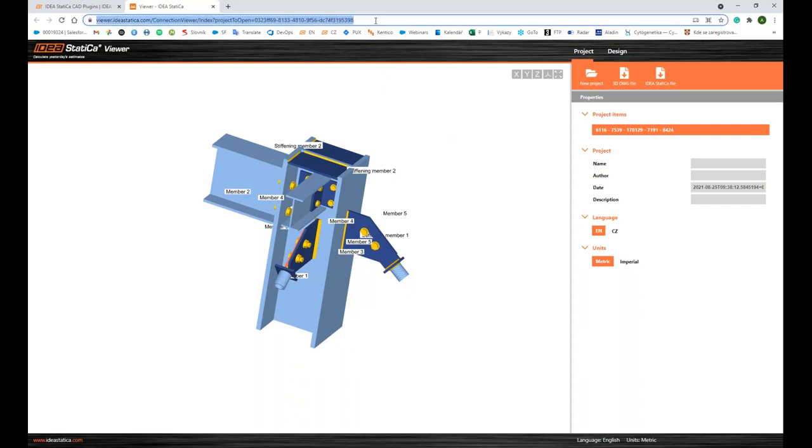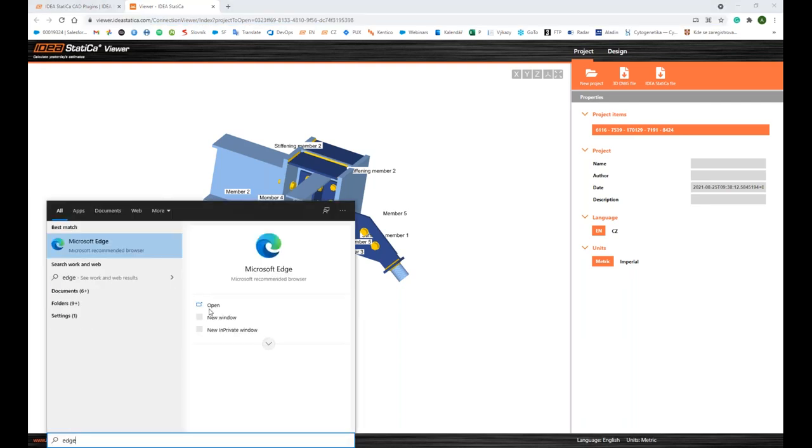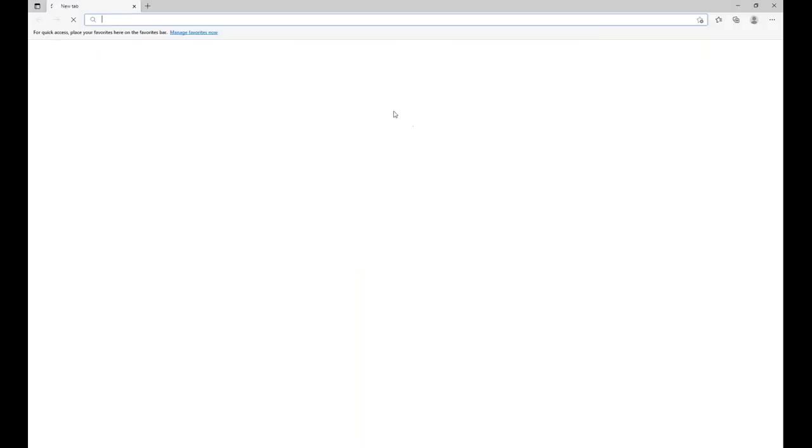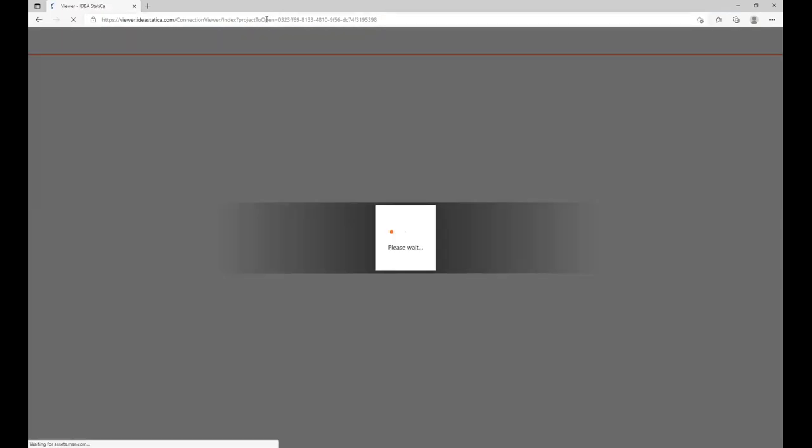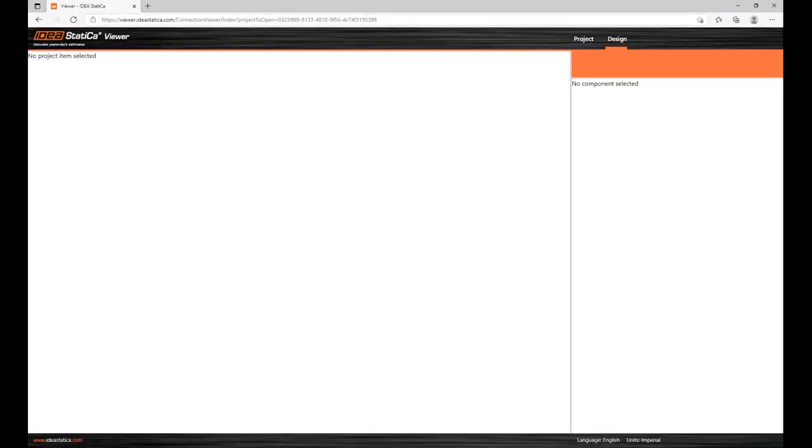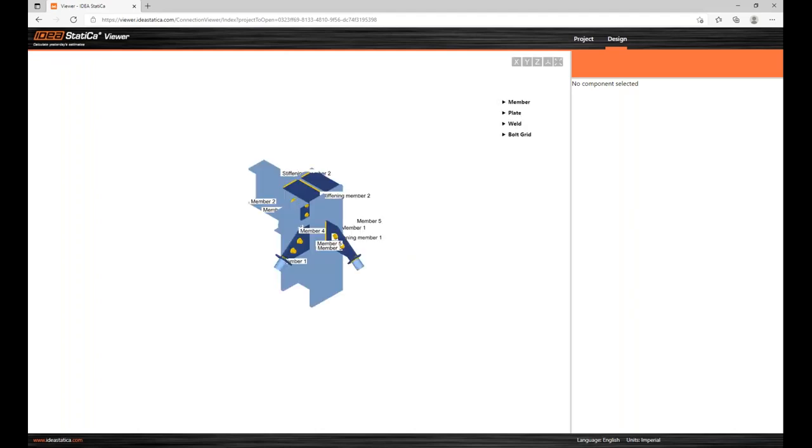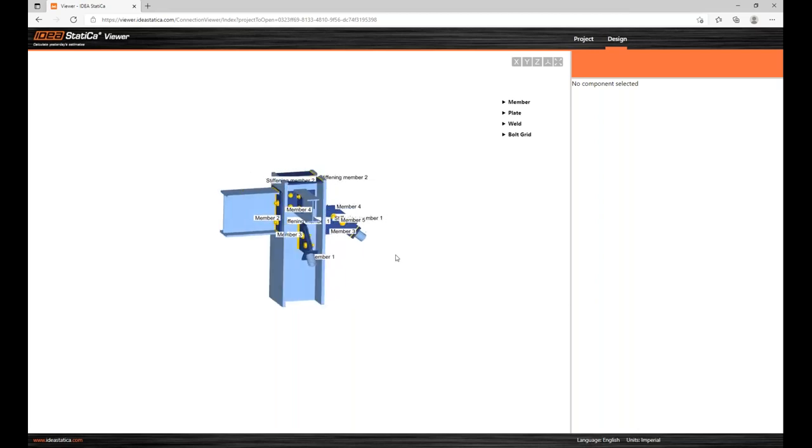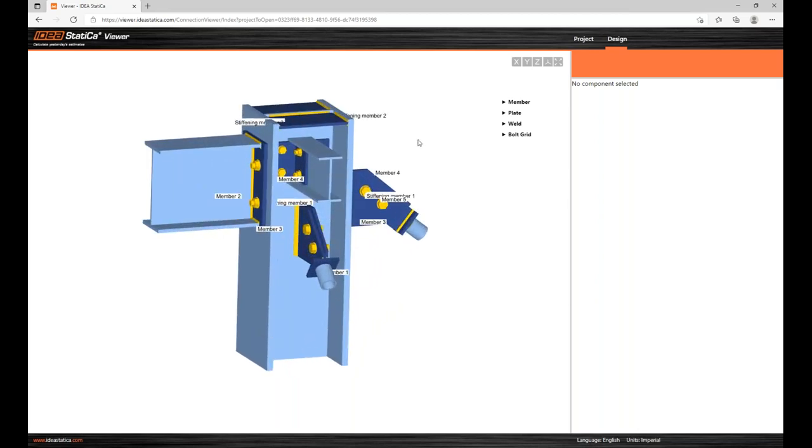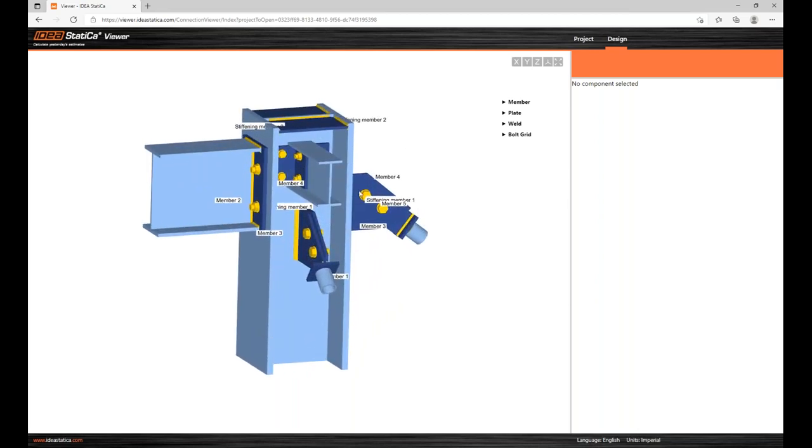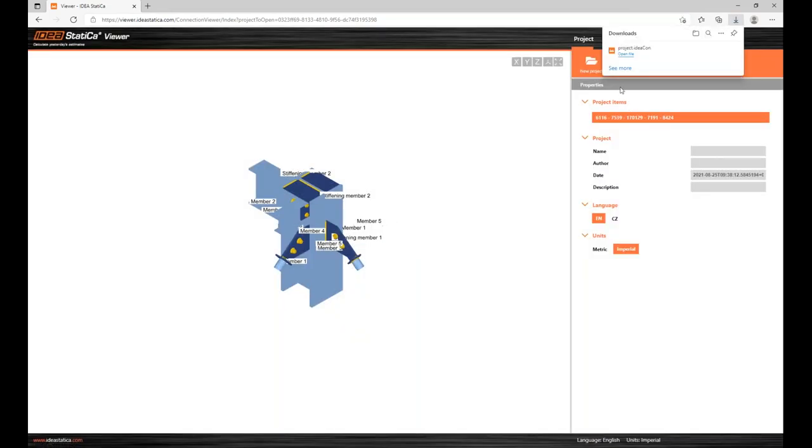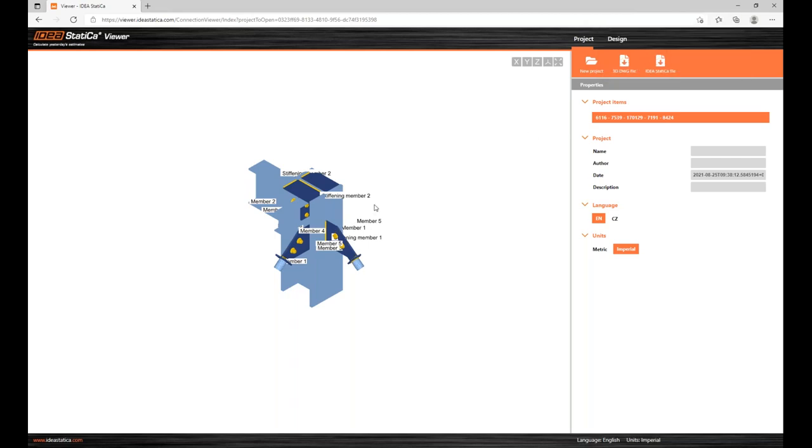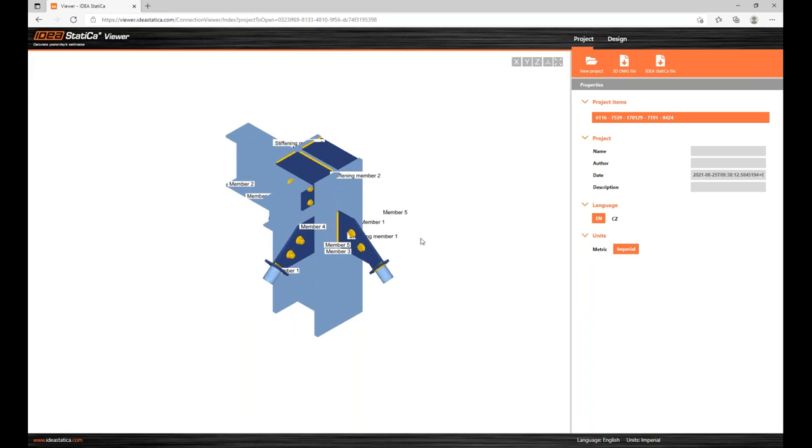What's the advantage of this view is that I didn't have to send a file to my colleague, as I showed you just a minute ago. But I can take advantage of sending just the URL address. So if I, for example, open a different Internet browser and paste the unique URL, simulating your colleague sitting in another office in another city, he can then directly see the connection model and click the IDEA StatiCa file, which will generate and download the file on his computer.